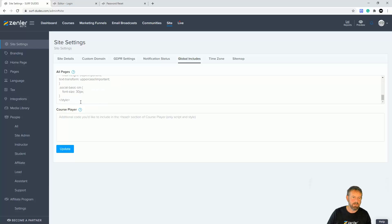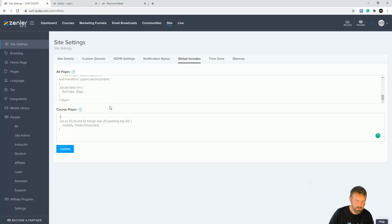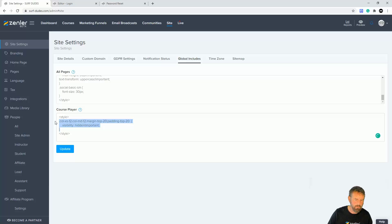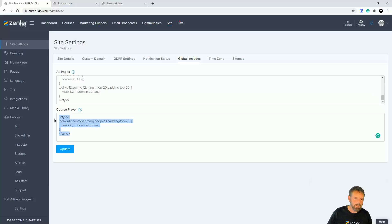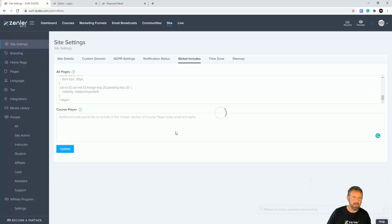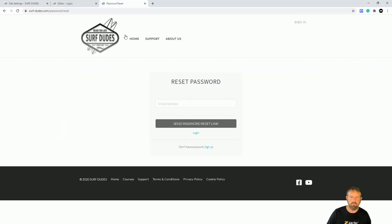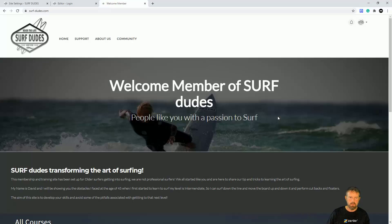Inside global includes, make sure you have a style tag on both sides. The completed code should have an opening style tag and a closing style tag with a backslash. I've already got some CSS in there, so I'm going to add this rule inside the existing style tags, delete the duplicate from the login page, and click Update.